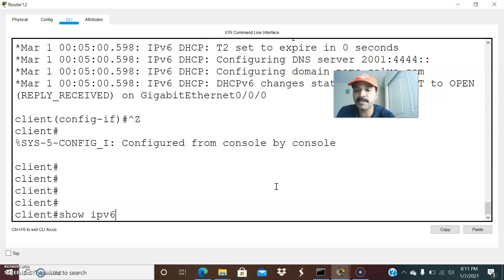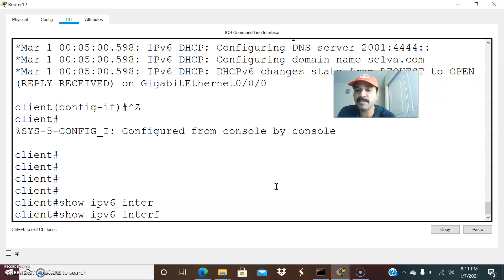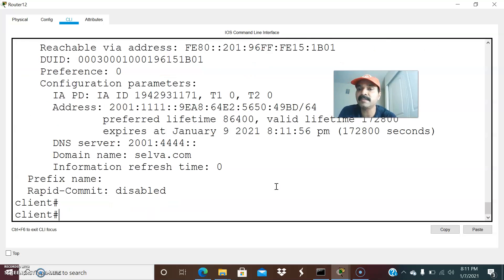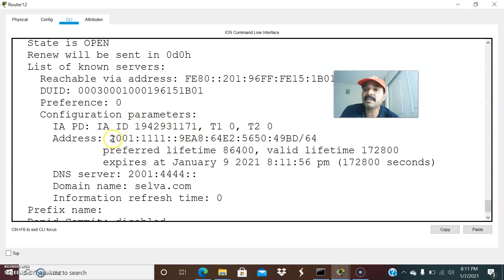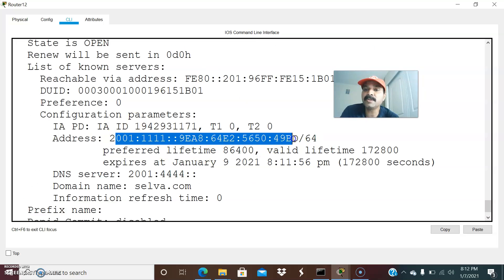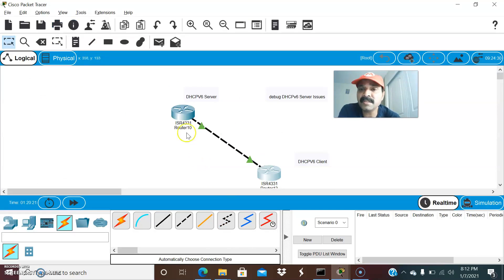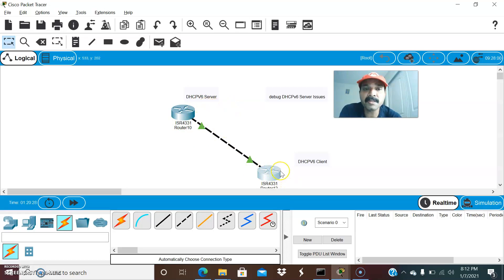Now let us check the interfaces with show IPv6 interface and show IPv6 DHCP interface. You can see the client interface, and the IP address has now been assigned to the client. This is how the IPv6 DHCP relationship between server and client works. The client gets the IPv6 address from the DHCPv6 server. Remember the four messages: solicit, advertise, request, and reply.